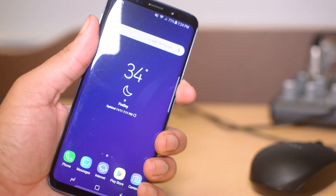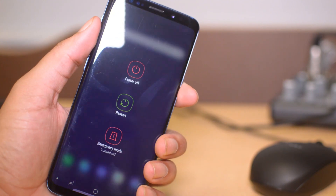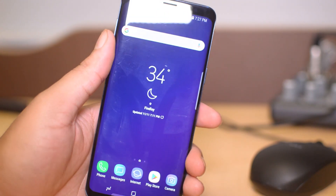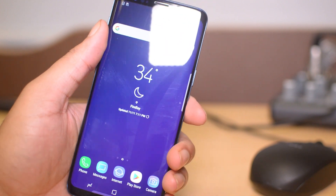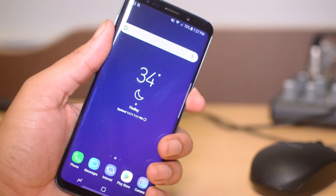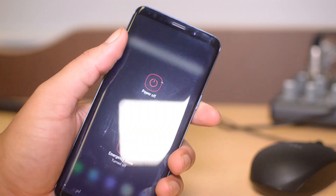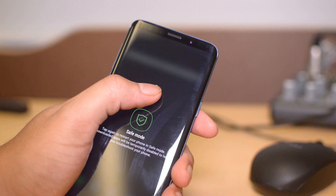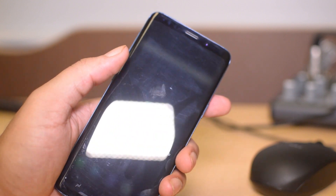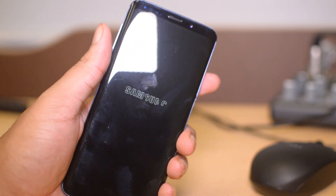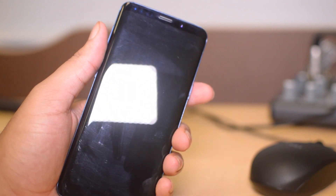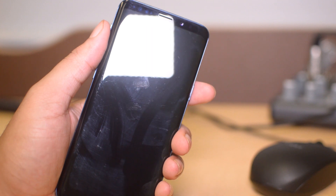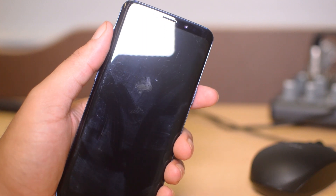All you want to do to get into safe mode is go ahead and hold the power button, then hold 'Power Off,' and then safe mode will appear — just go ahead and click that. The phone will restart and boot into safe mode.